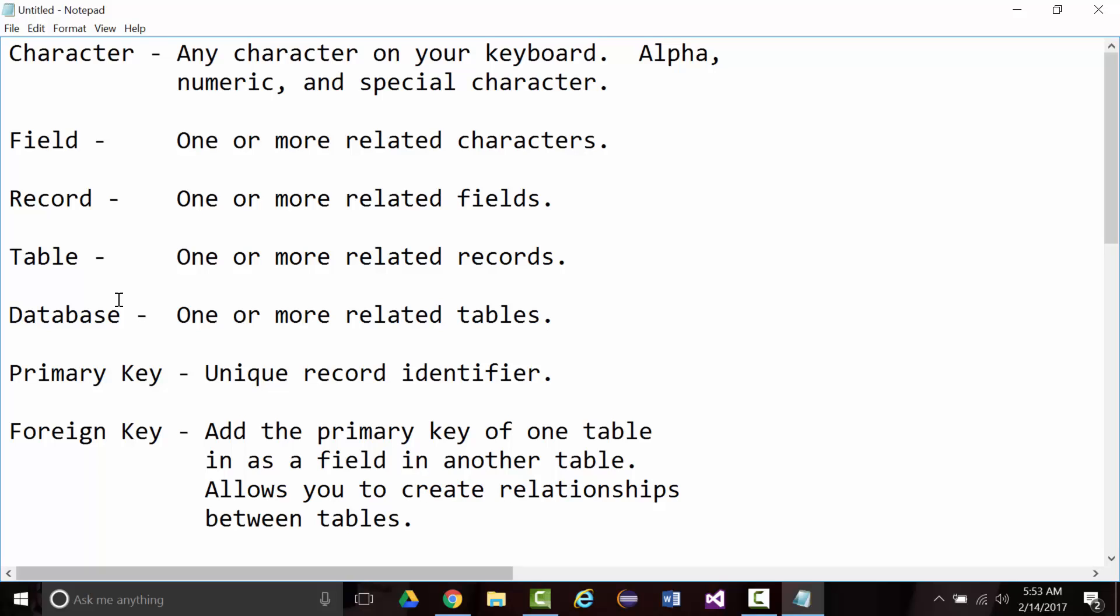As small as one character, like a middle initial field, as large as maybe hundreds of characters for an email field, for example. A record is one or more related fields. For instance, your record might be your name, your first name, your middle name, your address, city, state, zip, etc. If I take and put together the information, the records of many people, I could have a table. If I put together many tables that are all related to one another, I have a database.